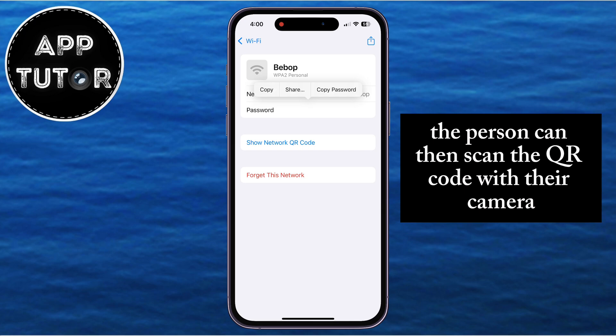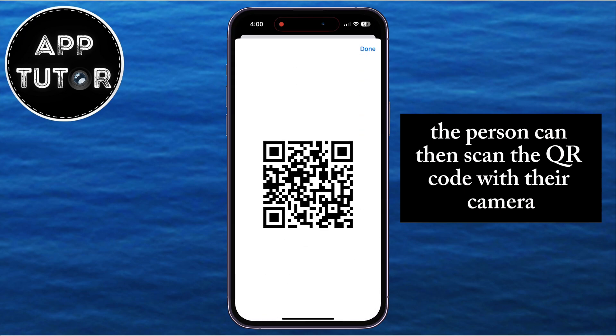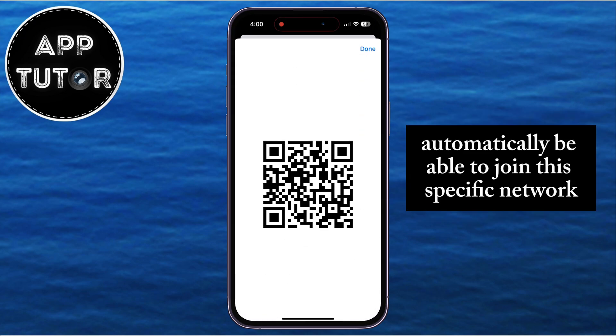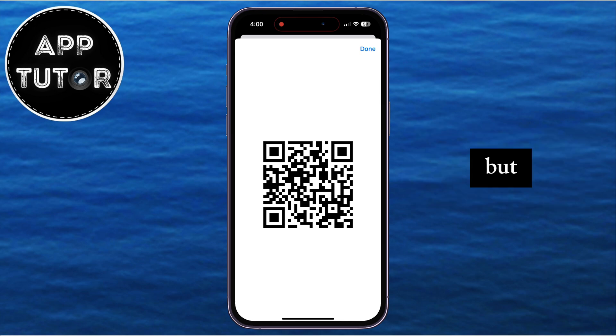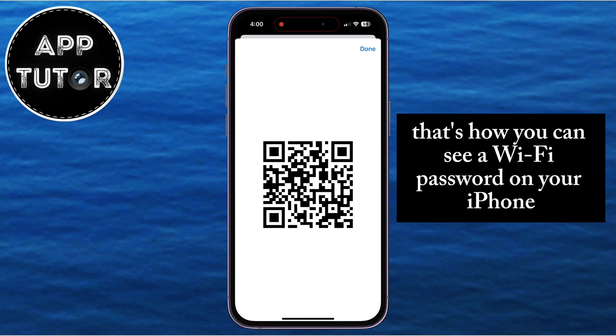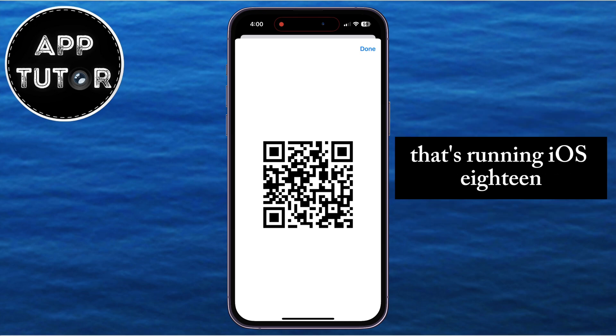The person can then scan the QR code with their camera, and they will automatically be able to join this specific network. And that's how you can see a Wi-Fi password on your iPhone that's running iOS 18.